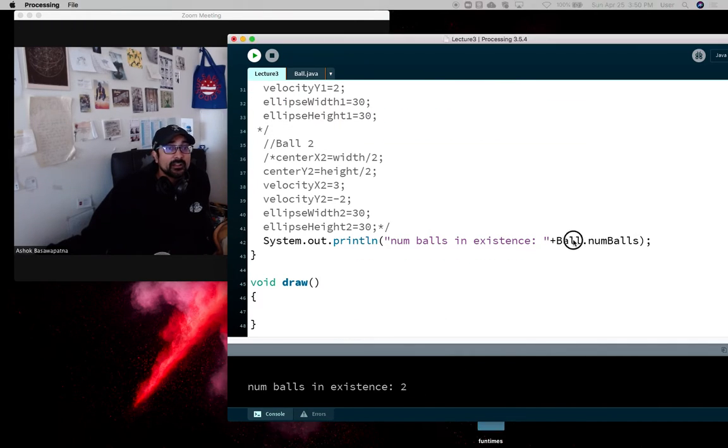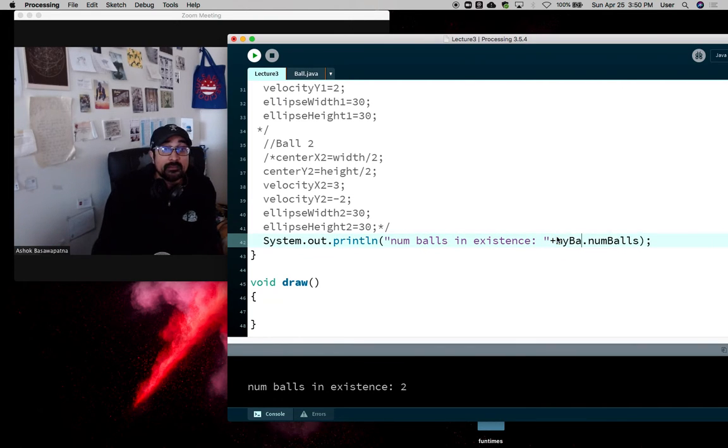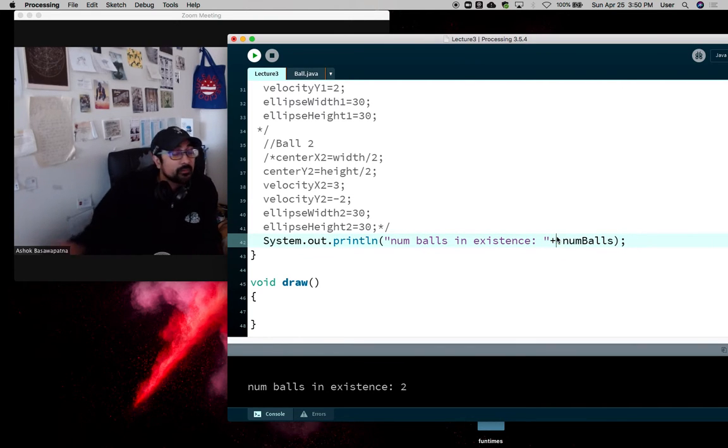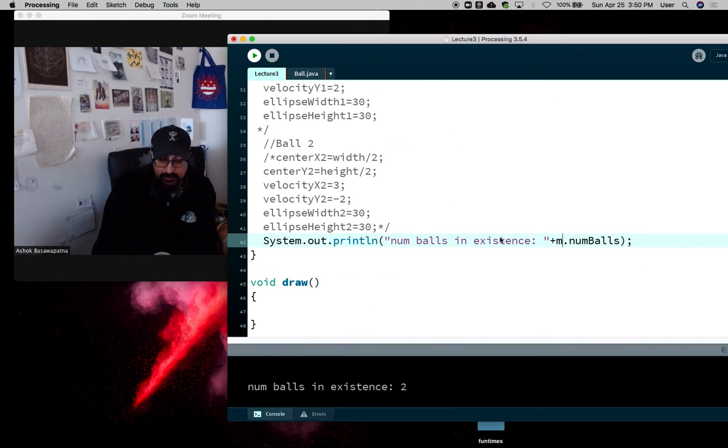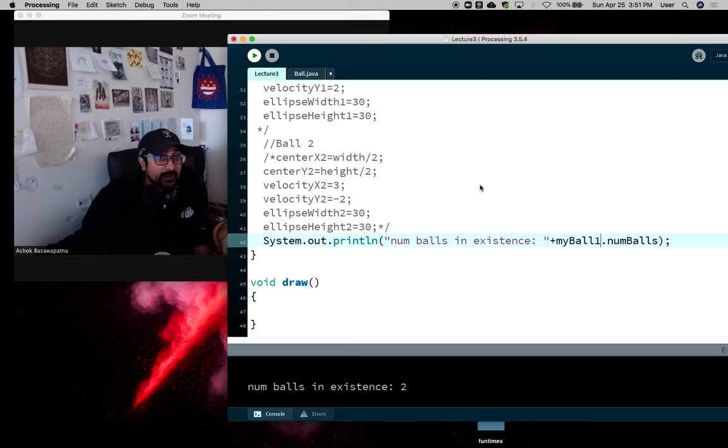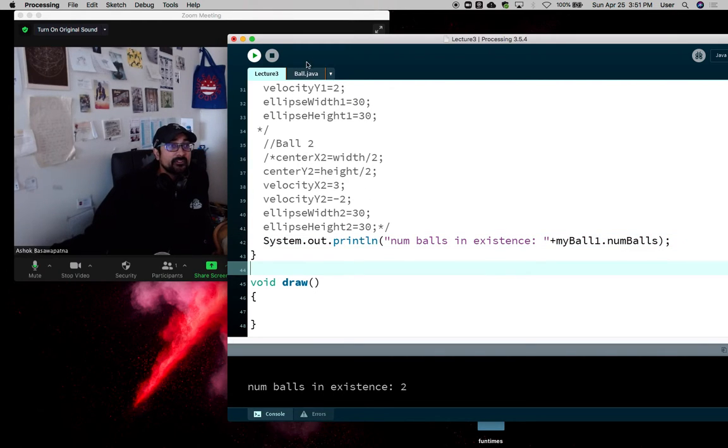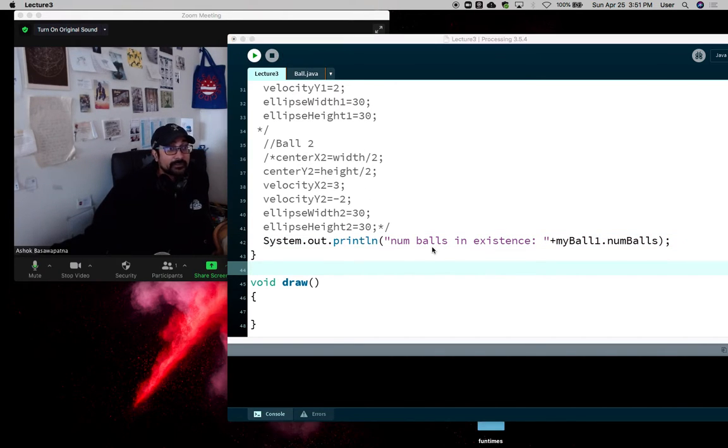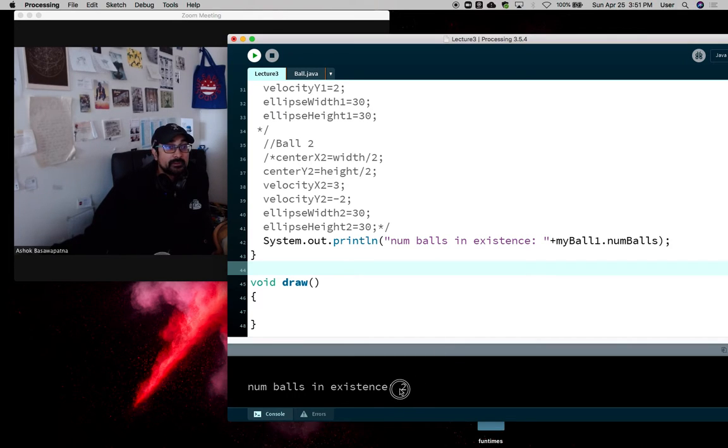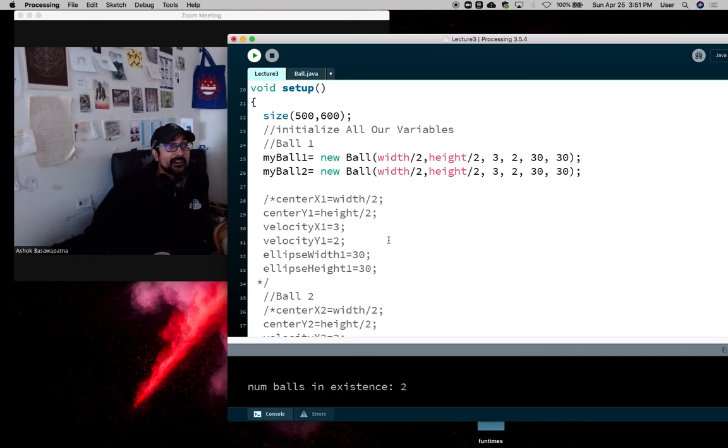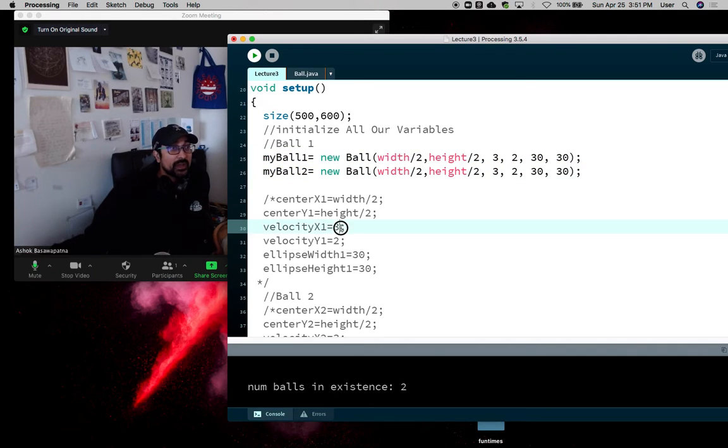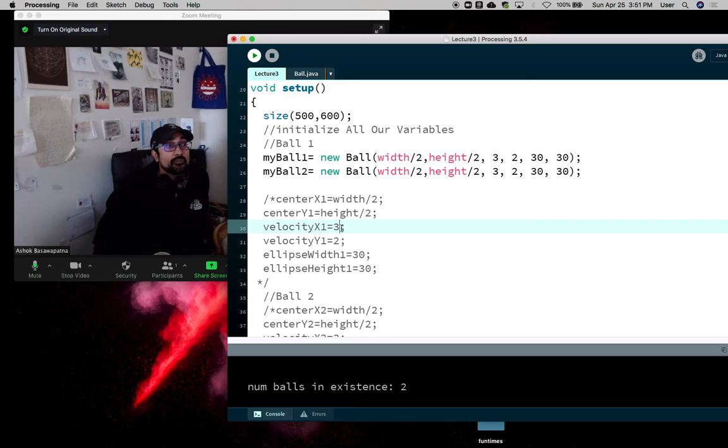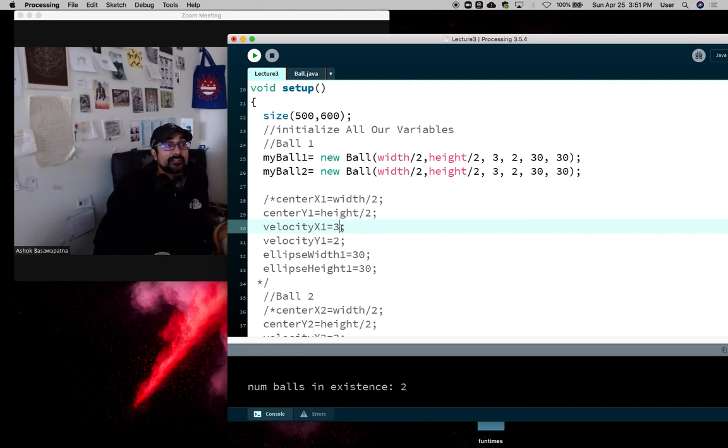You can also you should be able to actually say like myBall1 dot numBalls. And it should be the same value as ball dot numBalls. And yep, number of balls in existence is two. So it's like numBalls is shared by ball one, ball two. And it could be invoked by the class itself. So even if these instances aren't created, there's still a value for numBalls.